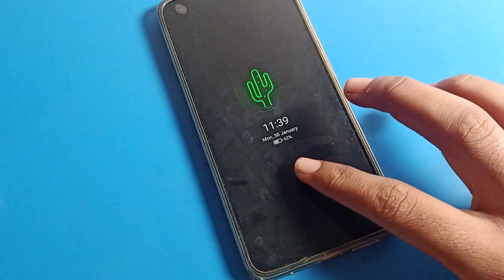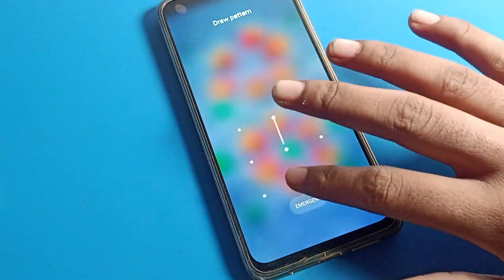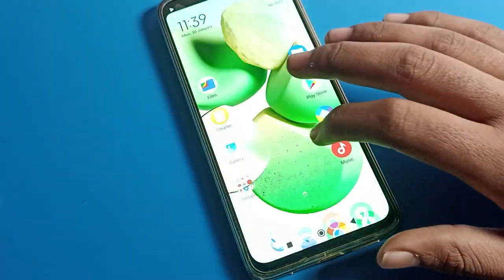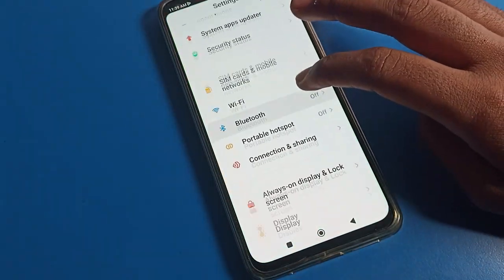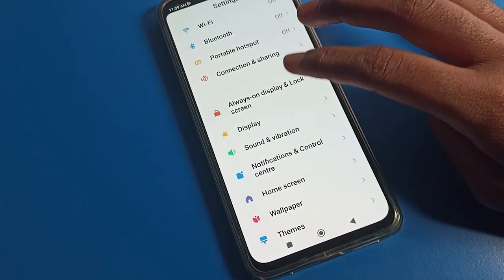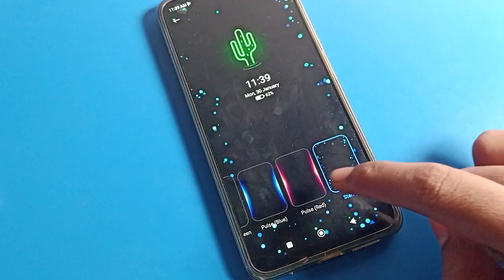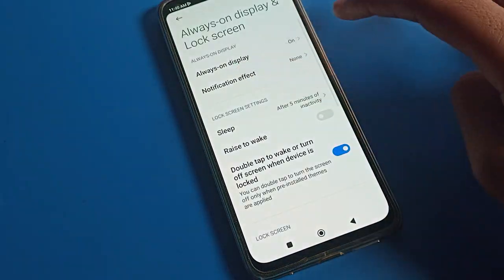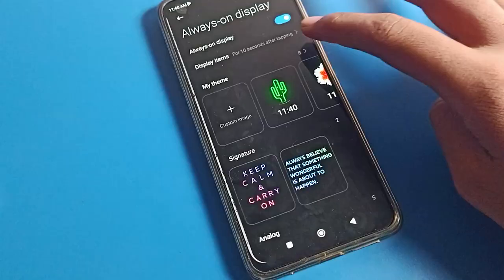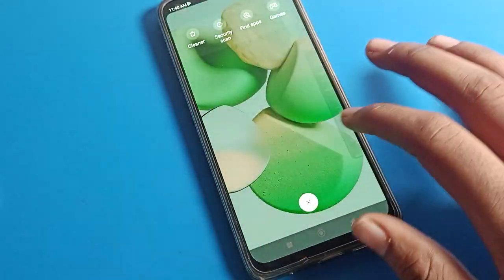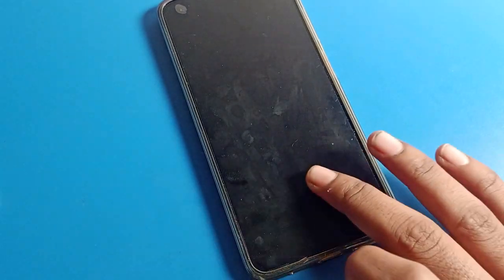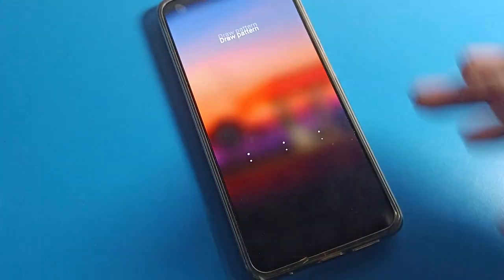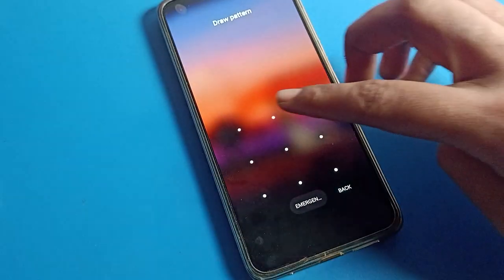We have successfully changed the POCO phone notification effect. If you no longer want to use notification effects, click on 'Notification Animation', tap on it, and turn off the notification effects and Always on Display. That way you will no longer use the Always on Display or notification effects on your POCO phone.